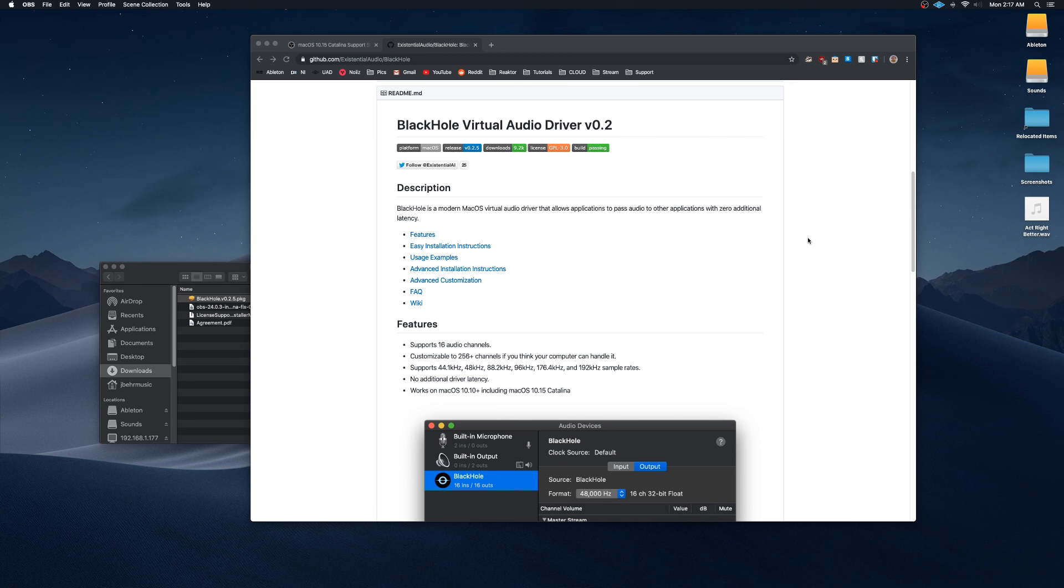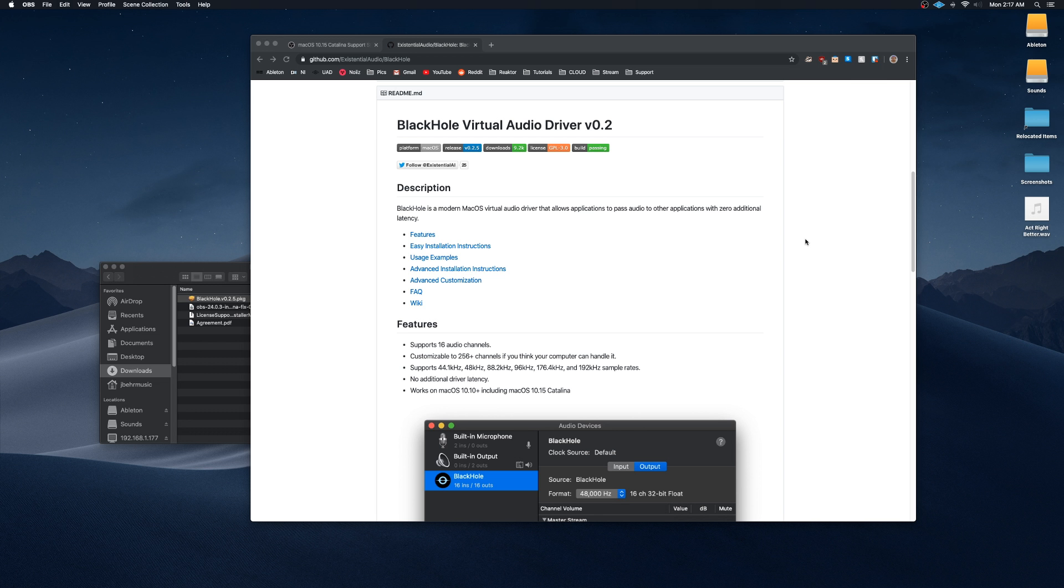I'm going to show you how to set up BlackHole, which is made by Existential Audio. I'm going to show you how to set that up with OBS and whatever DAW you're using. For this example, it's going to be Ableton Live, but this should work in other DAWs as well.